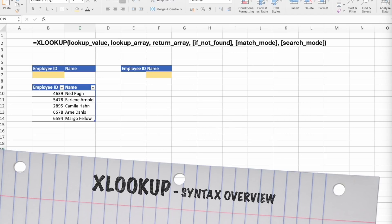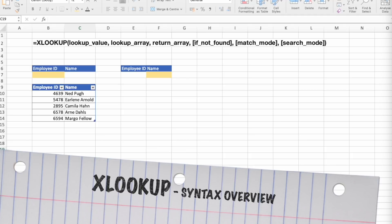The XLOOKUP function searches a range of an array and then returns the items corresponding to first match it finds. If no match exists, the XLOOKUP can return the closest approximate match. The syntax goes as follows, and you can see it on the screen. And let's see what each of these arguments actually mean.